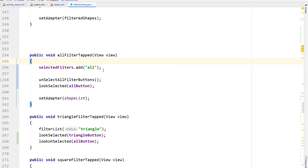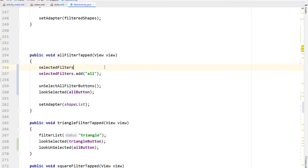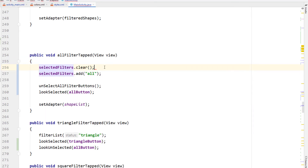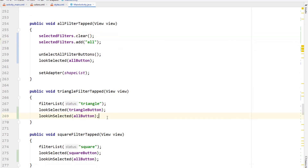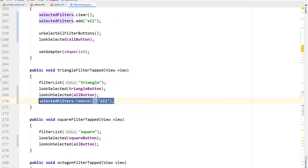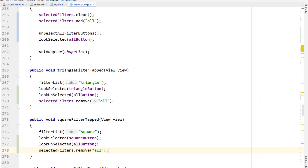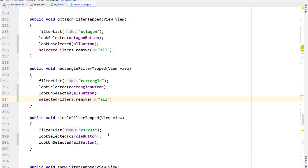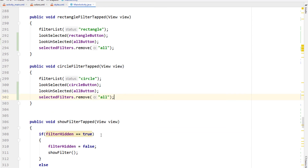Back in the all filter tap method I'm calling selectedFilters.clear before I add all. Then in the rest of our filter tapped methods I'm calling selectedFilters.remove(all), because all is a special case — we can't ever have triangle and all selected at the same time.